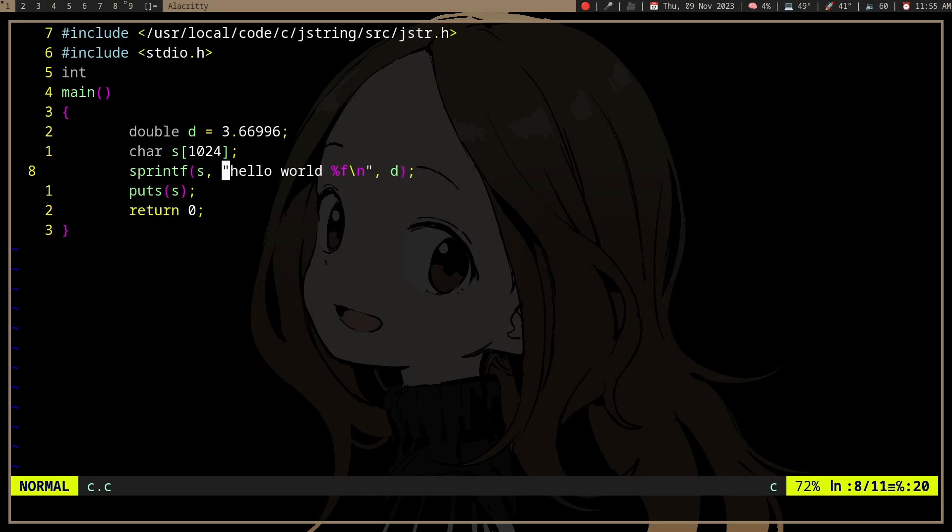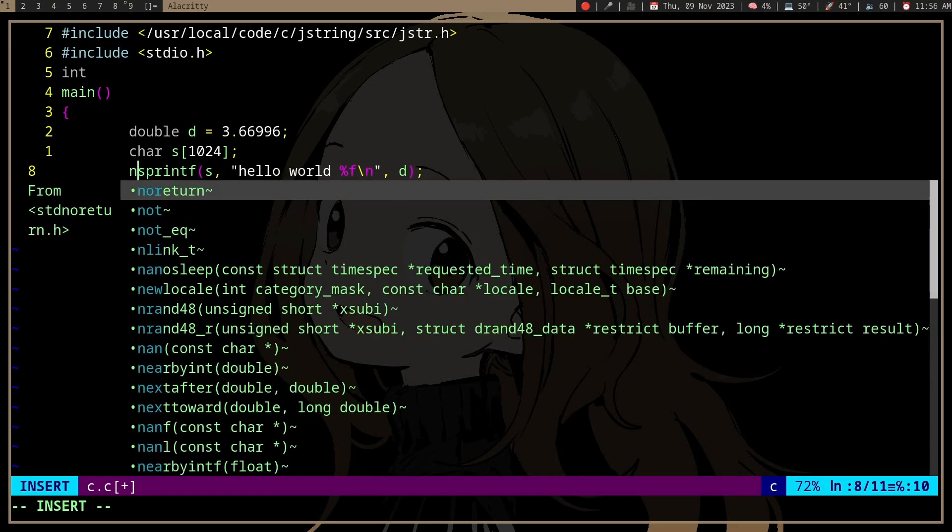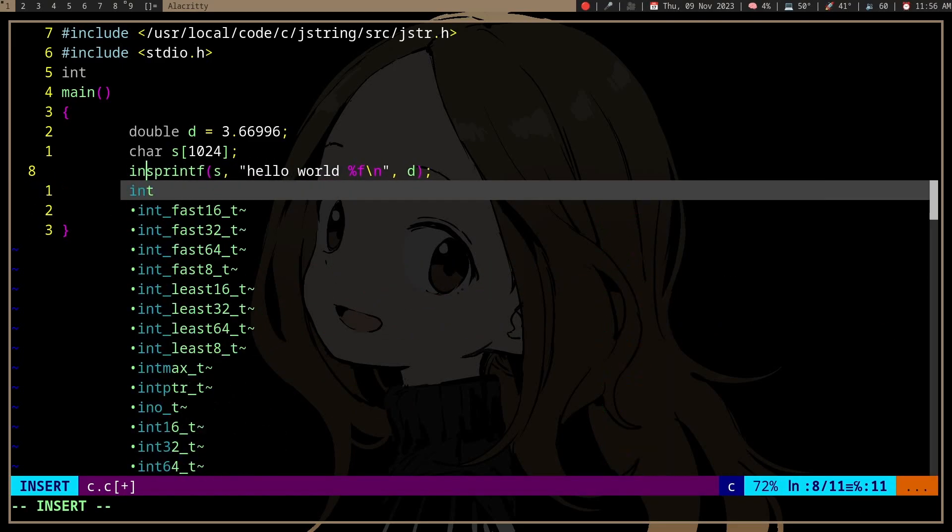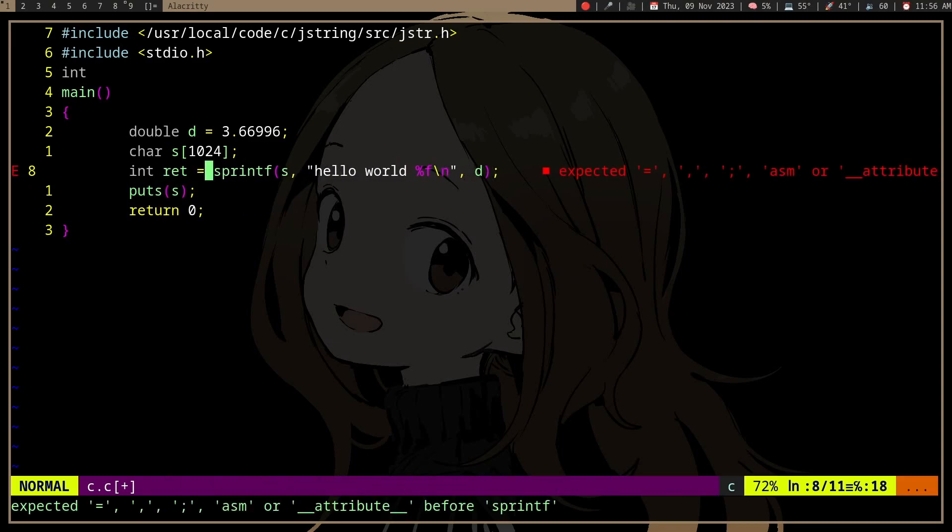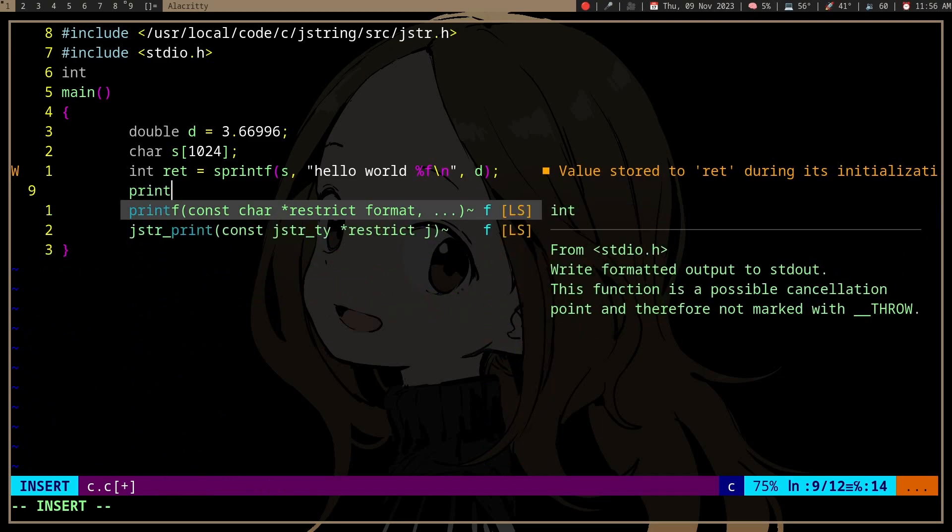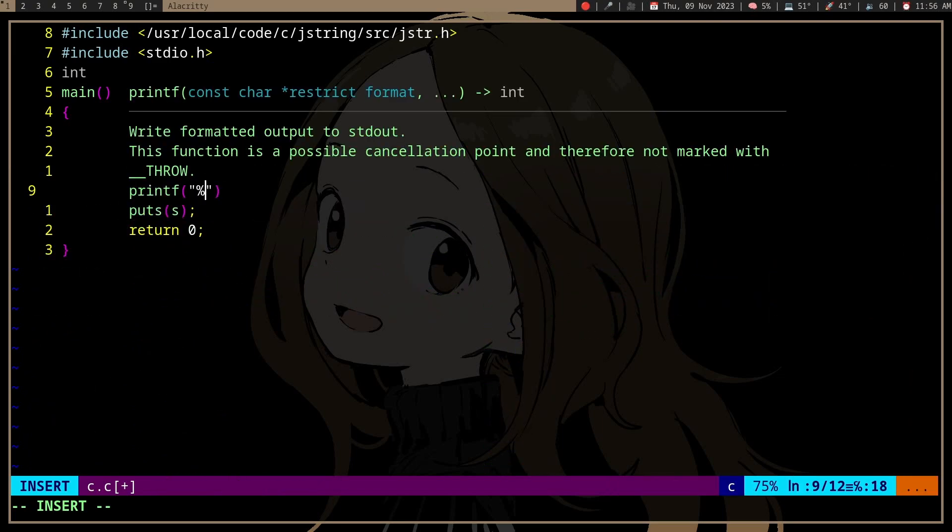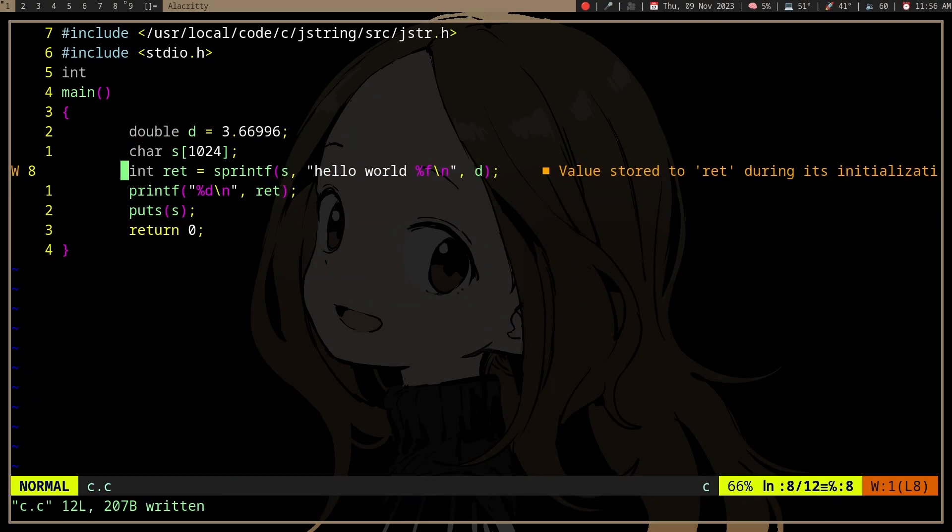So what if we actually want to make sure that the buffer is large enough for the string? Any printf function will return the number of characters written to it, so if we capture the return value...